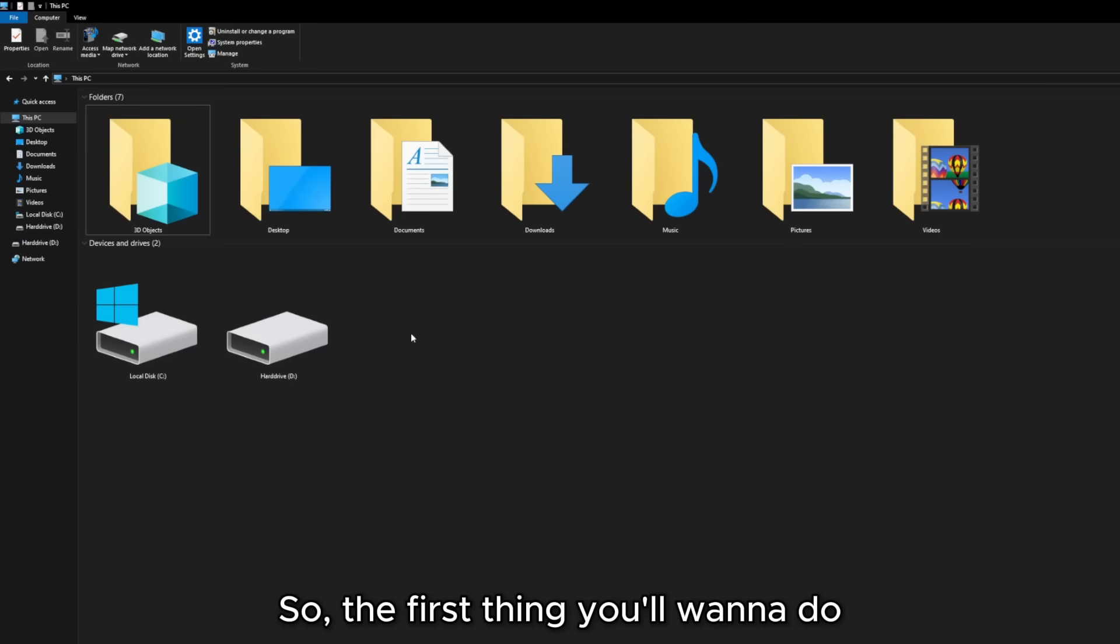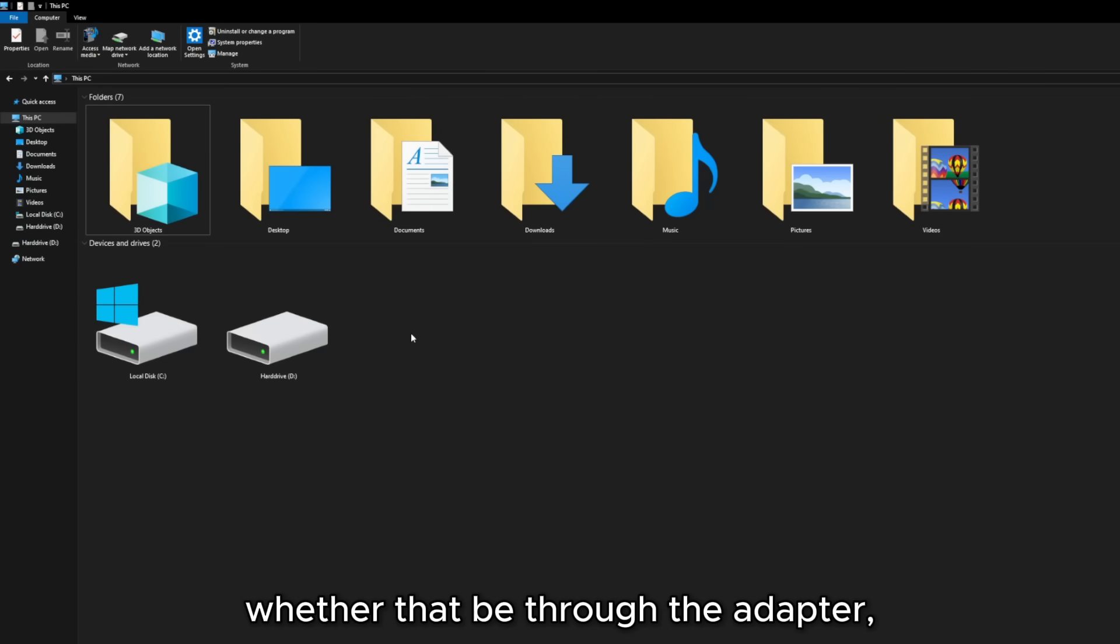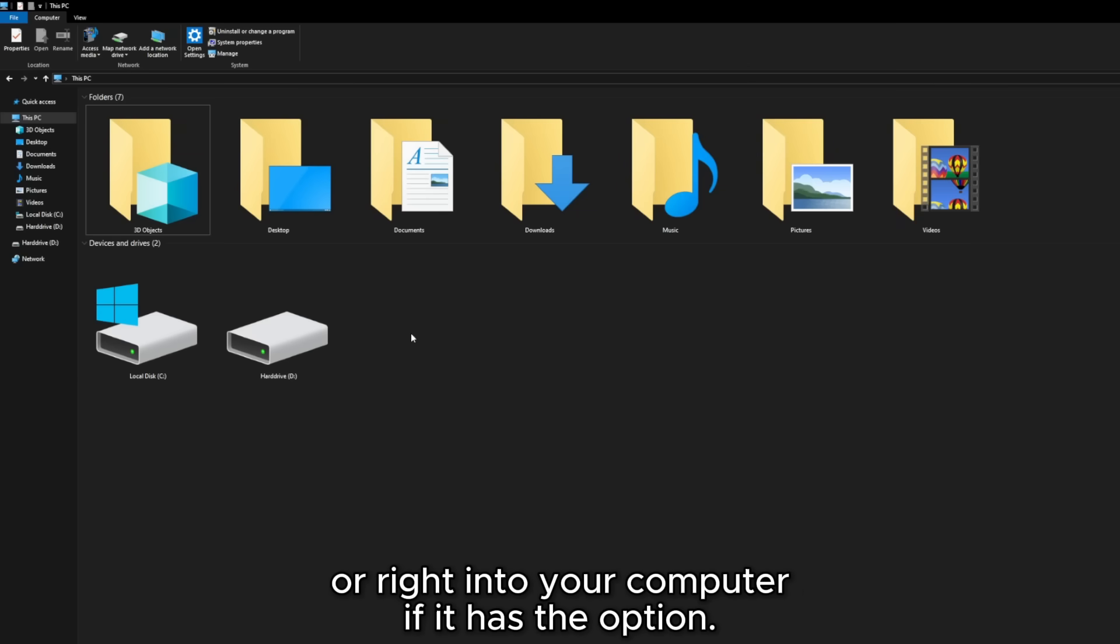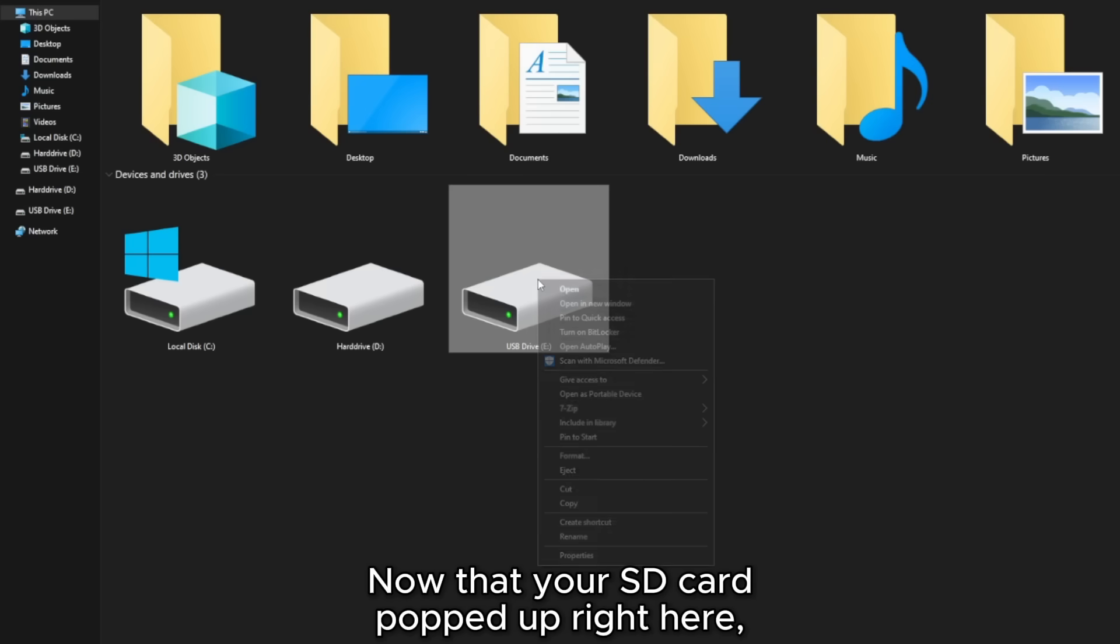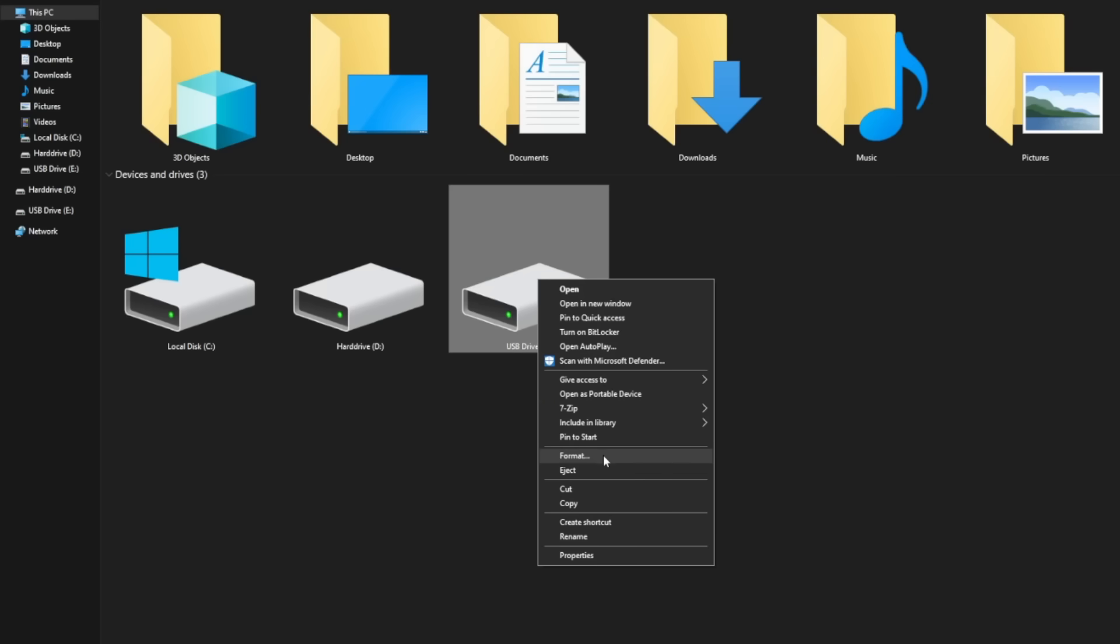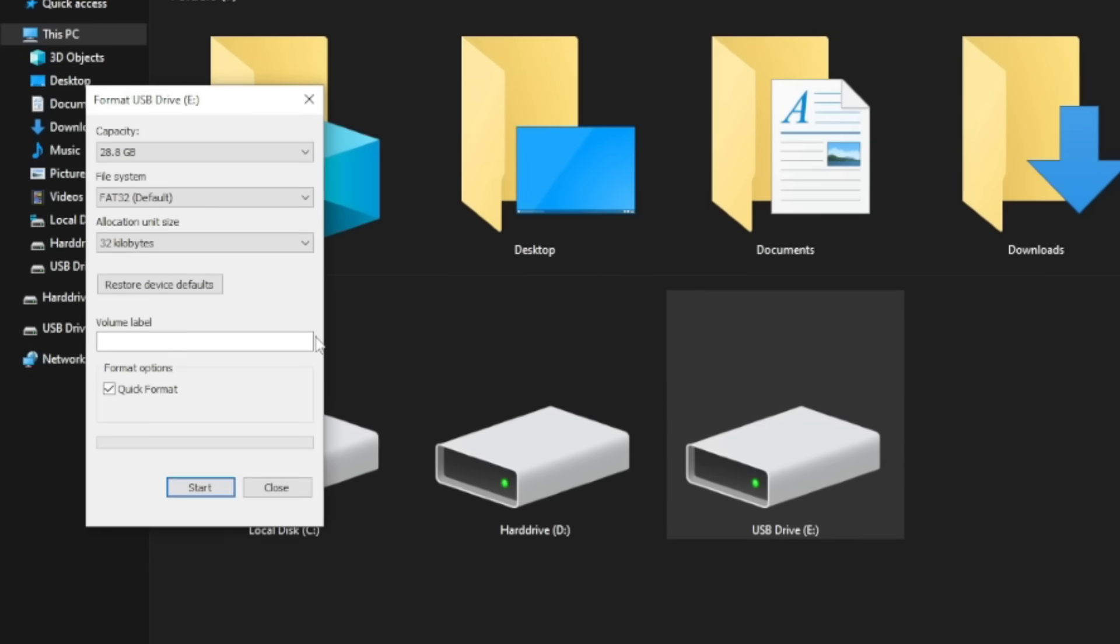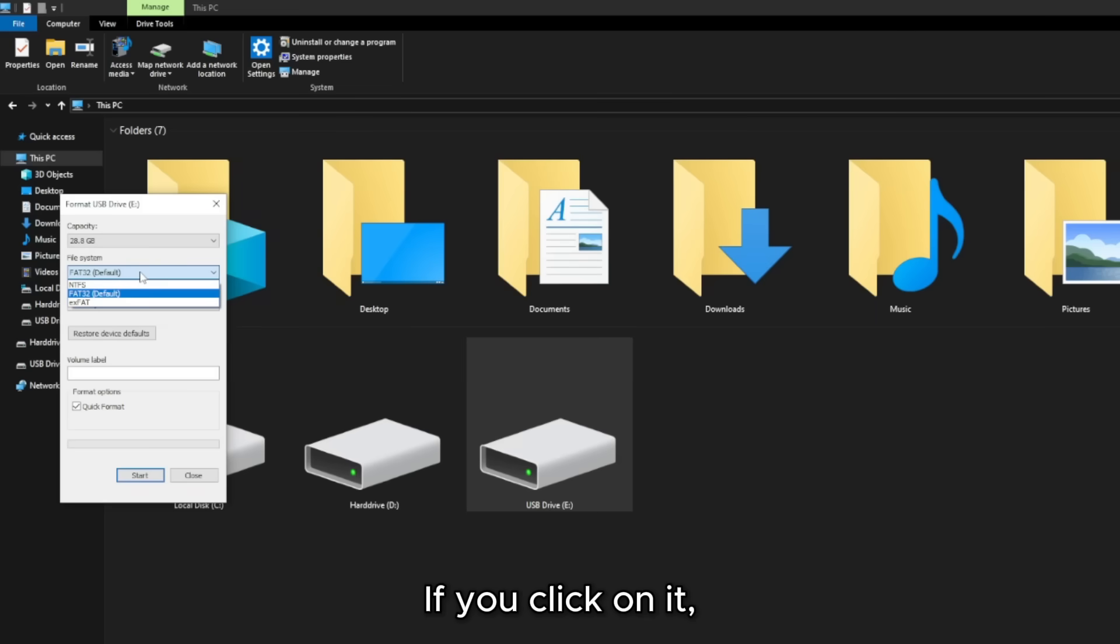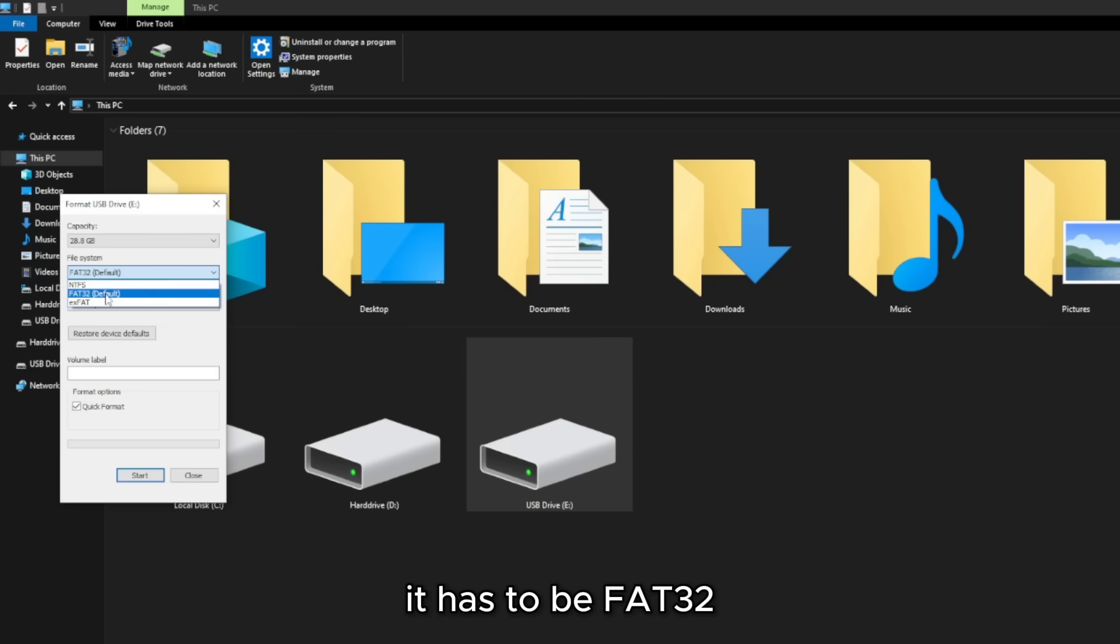So, the first thing you'll want to do is plug the SD card into your computer, whether that be through the adapter or right into your computer if it has the option. Now that your SD card popped up right here, right-click on it and click on Format, and then you'll want to make sure it's formatted in FAT32. If you click on it, you may see stuff like NTFS, FAT32, XFAT. It has to be FAT32.